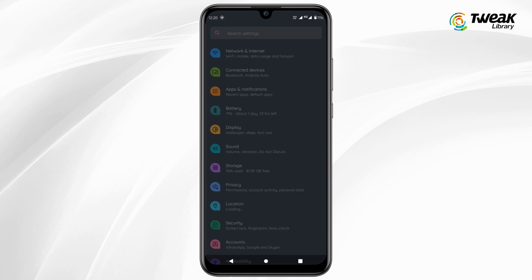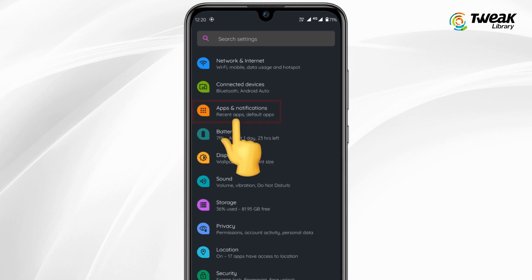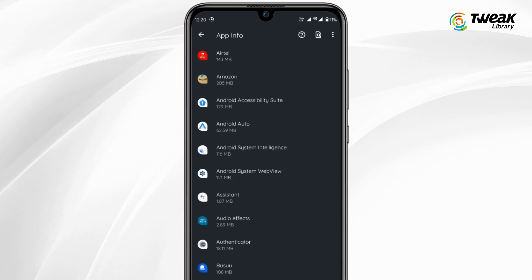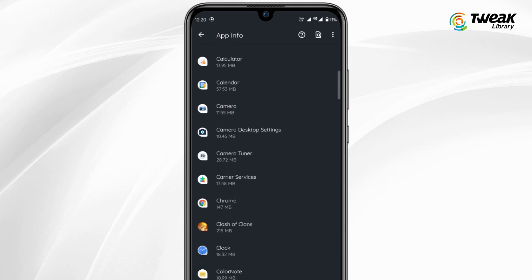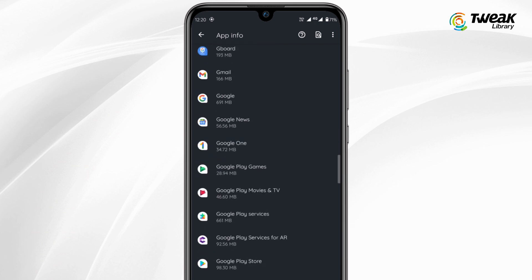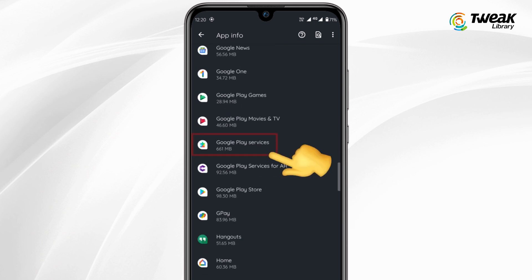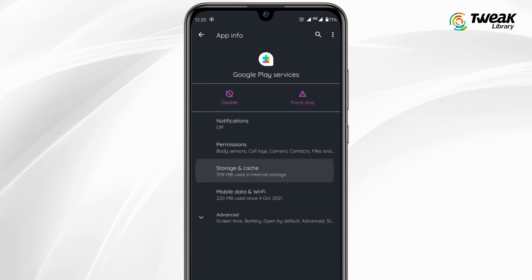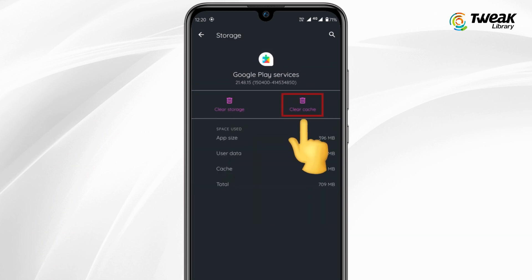Go to Settings, tap on Apps and Notifications, then tap on See All Apps. Now tap on Google Play Services, tap on Storage and Cache, and then tap on Clear Cache.